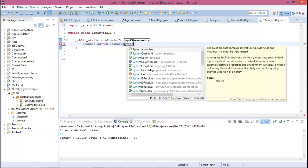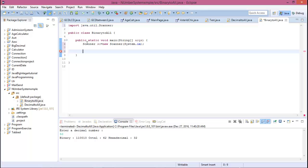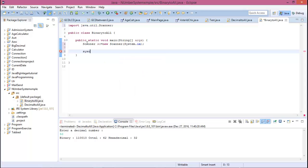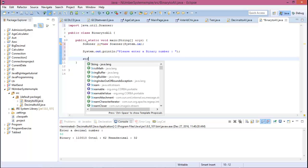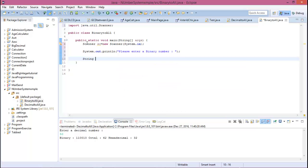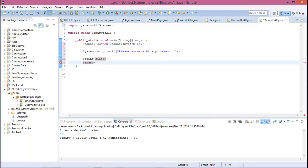System.in, and show a message 'Enter a binary number'. Now declare a binary variable. We know that binary, octal, and hexadecimal are always strings, and the decimal value is integer. So for the binary value, declare String binary and binary equals...